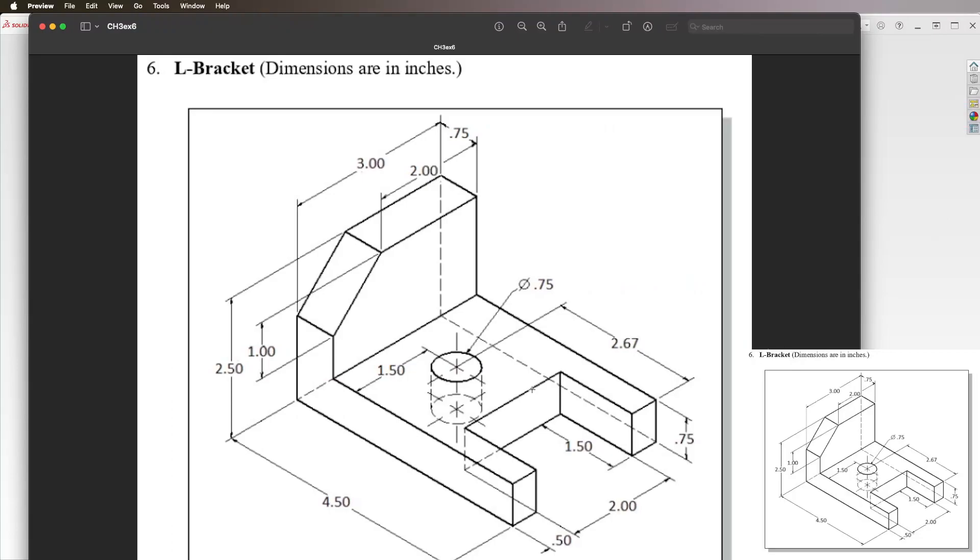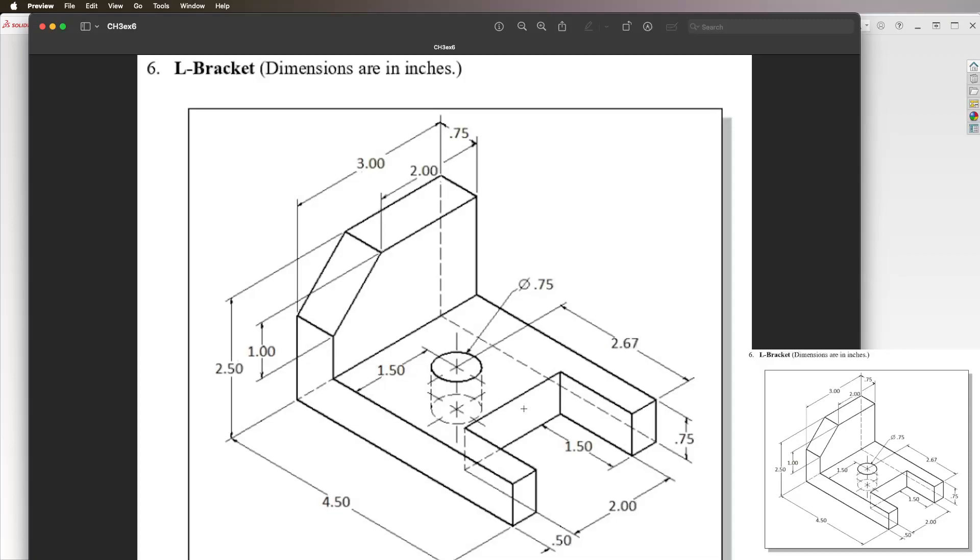The general approach I would use for this problem is to build this rectangle, 4.5 inches wide and 3 inches across, then extrude that up for the thickness of 0.75, then cut out this hole and this hole from this piece.